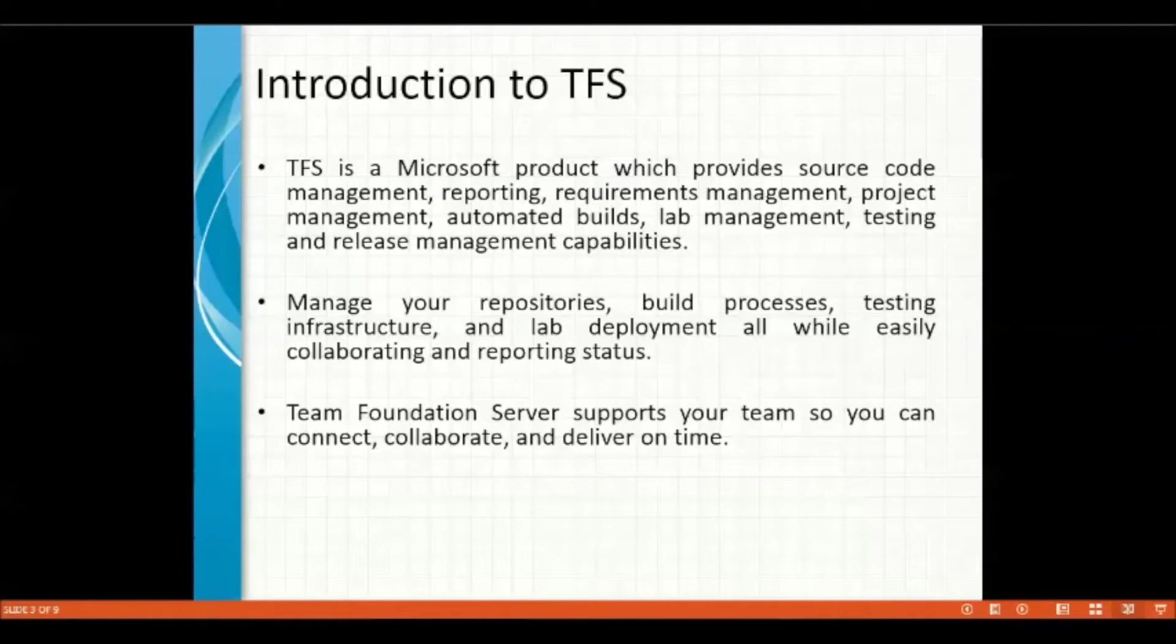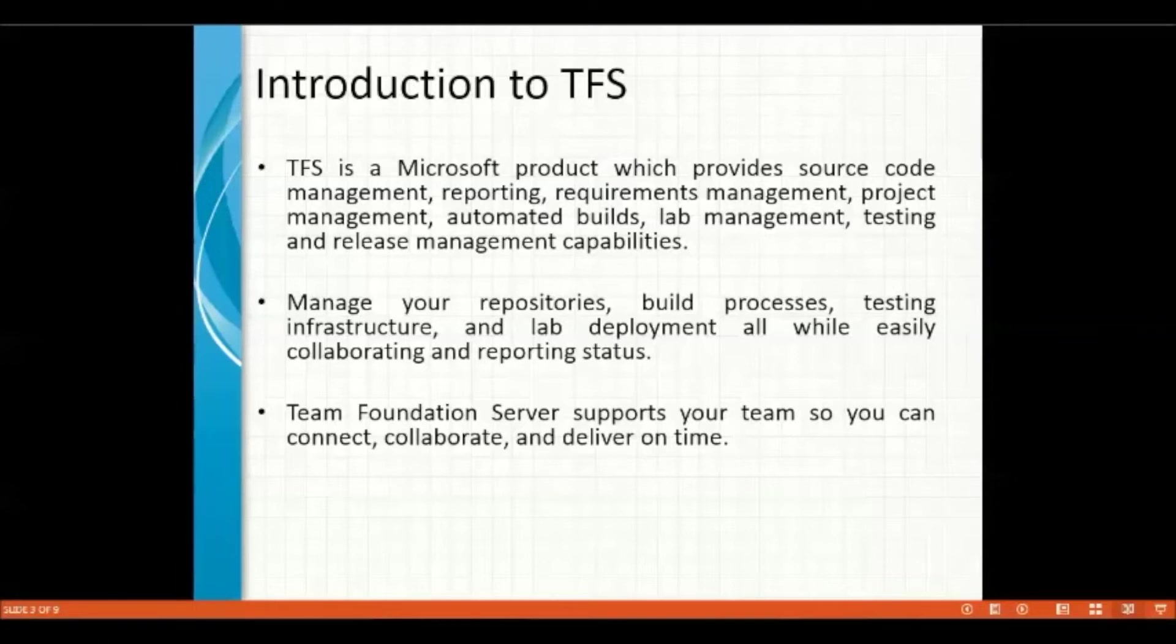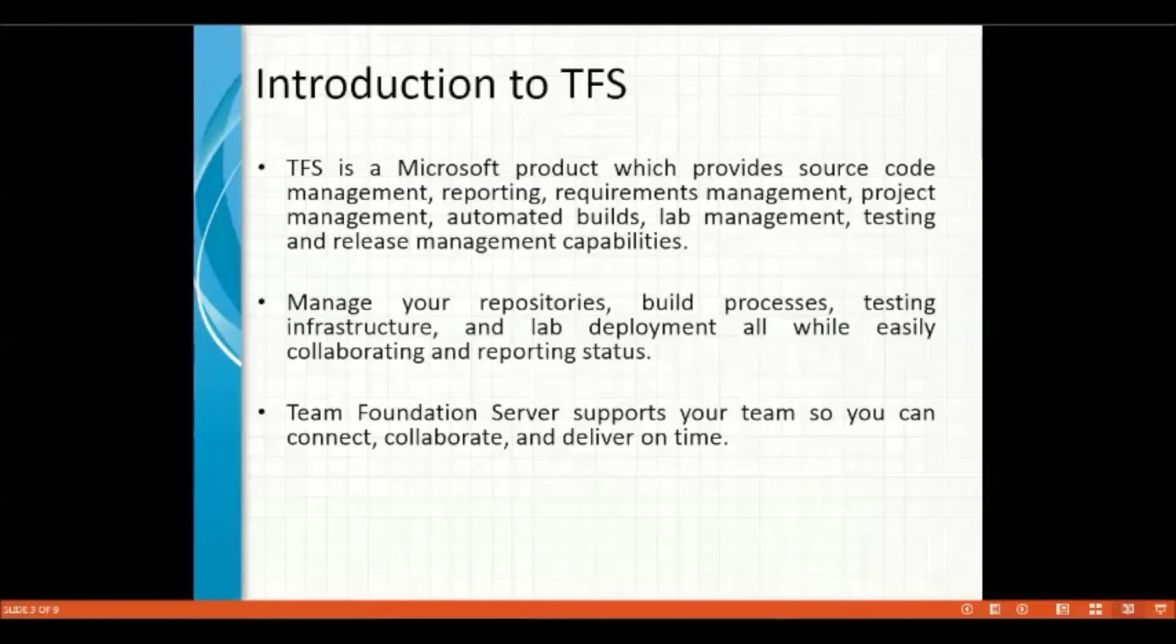Whenever you get into a company, instead of giving you the word documents or the list of hard documents like the hard copy of the documents, they recently are introducing TFS where they just give you access to the server.